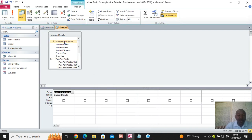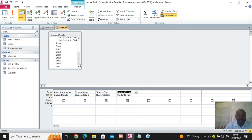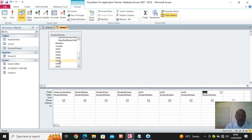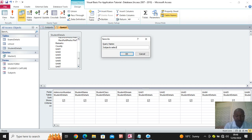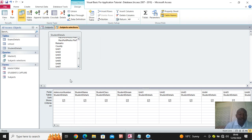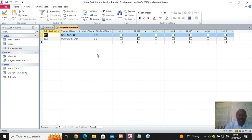In the query I'll have the admission number, student name, class, stream, and also the units — unit 1, 2, 3, 4, 5, 6, and 7. Save it as 'subject selection'. When I run it I can see the admission number, student name, class, stream, and the units.